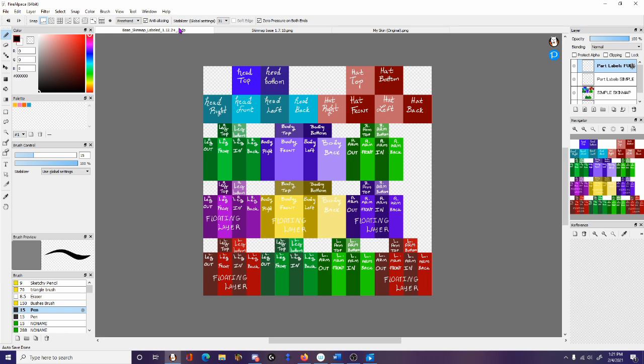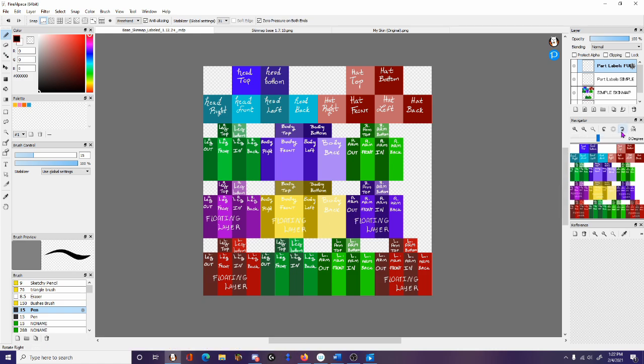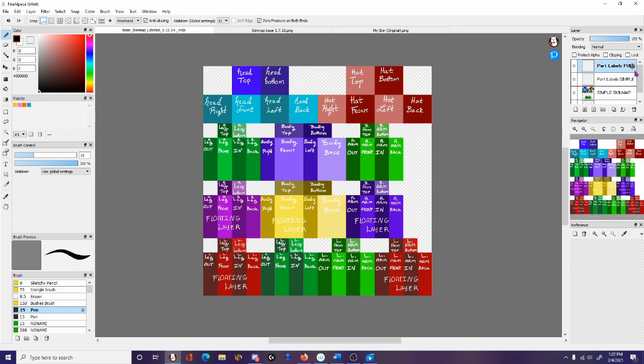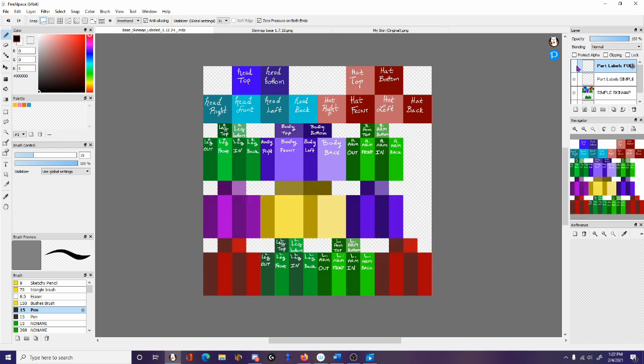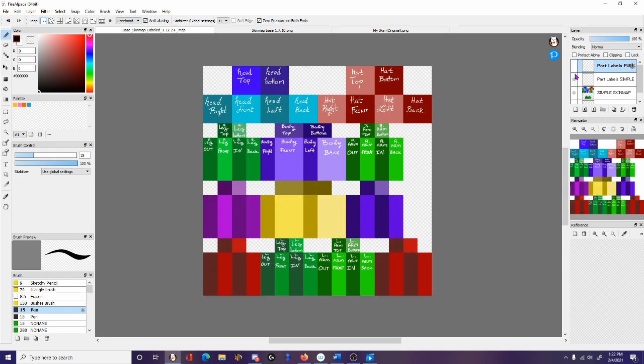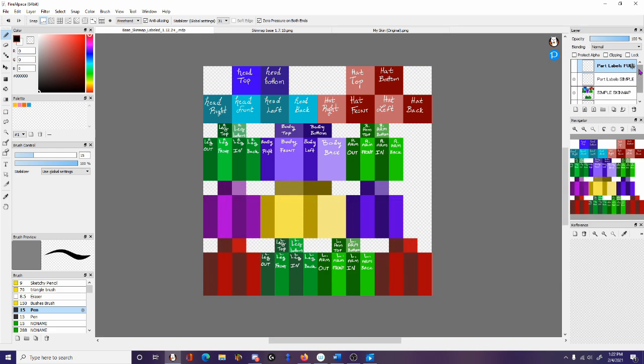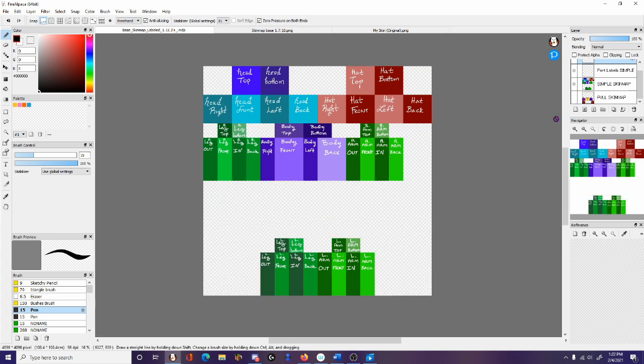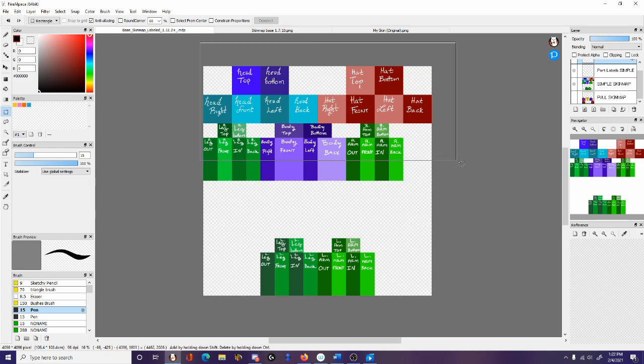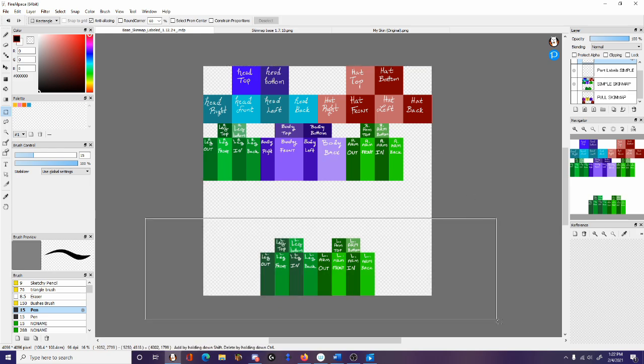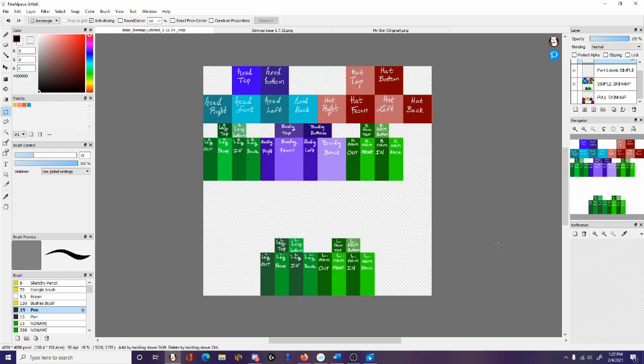This is four layers. You have the head layer, the hat, the top and bottom, the body, and then we have a lot of floating layers that we don't have in the 1.7.10. This looks incredibly complicated. The download for this will be in the description, and I have separated it into four parts. There are the part labels for both the full skin map and the simple skin map.